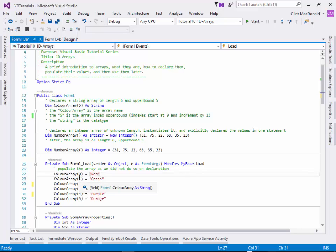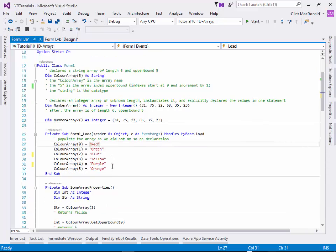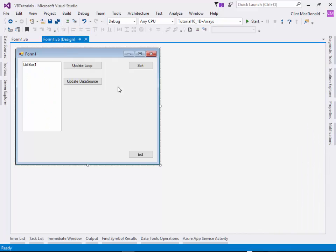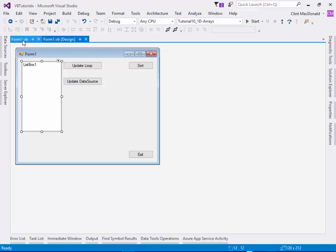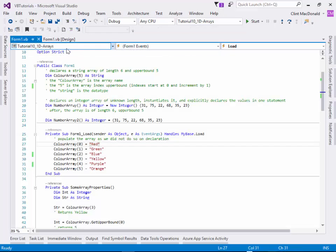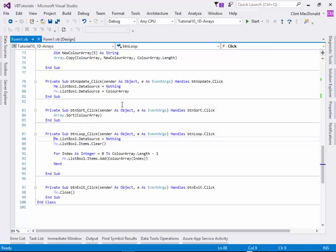When we load the form, we populate this array and those values get put in there. If we go to the form here, you'll see I have this update button. It's going to take the values in the array and push them into the list box so that we can actually see them.